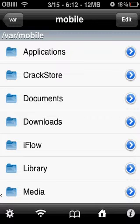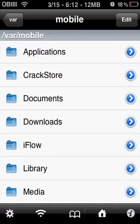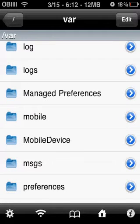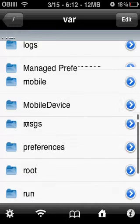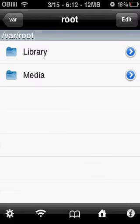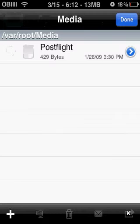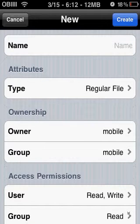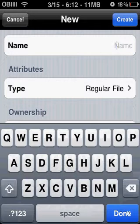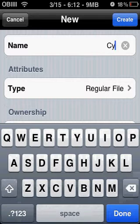Then you go back and go down to root, then press media, then press edit, then press the add button. Then type in 'Cydia'. You might already have this folder, but if you don't, you have to do this. Press directory.